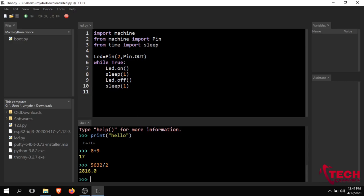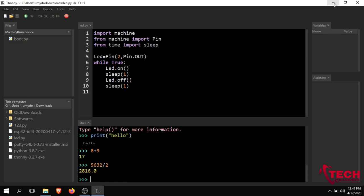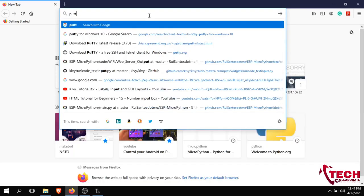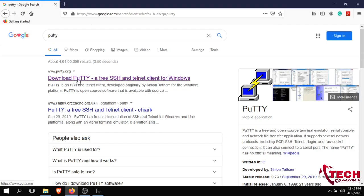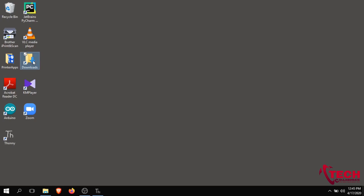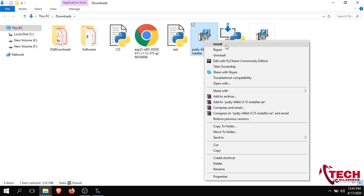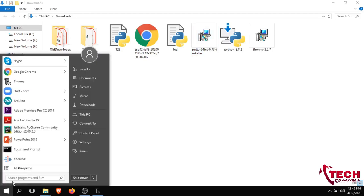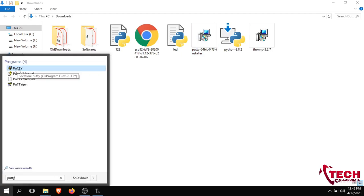Next, we will also use PuTTY software to get the output. Open the browser and type putty.org, select the first option, and download PuTTY for Windows or Mac. Install it, right-click and run as administrator.